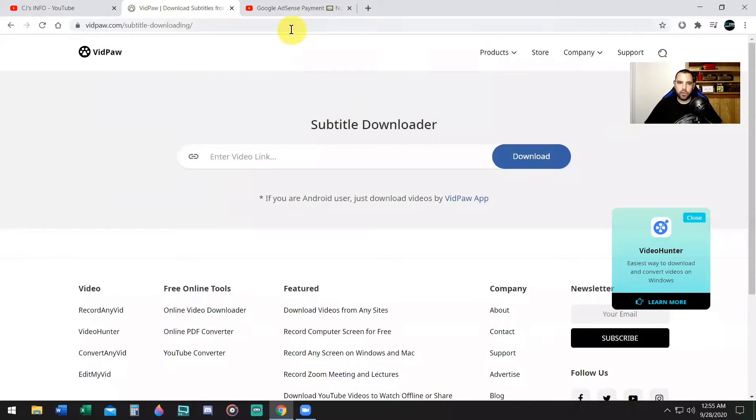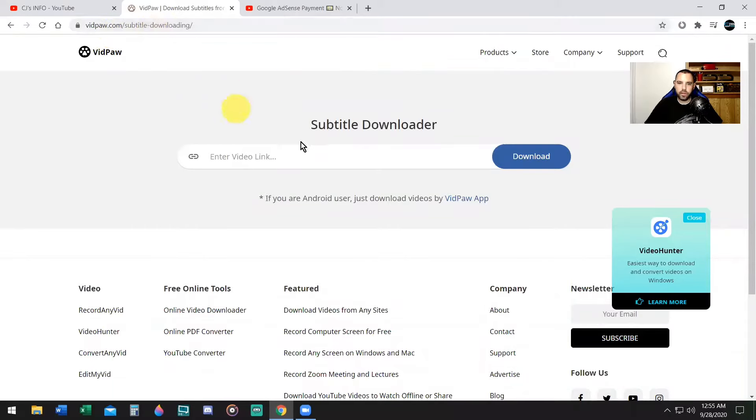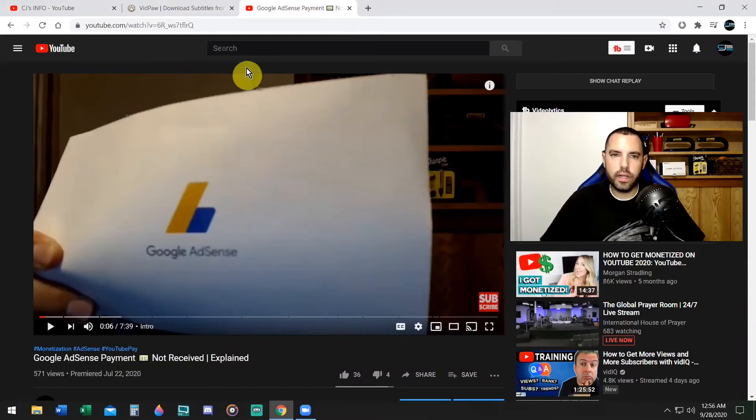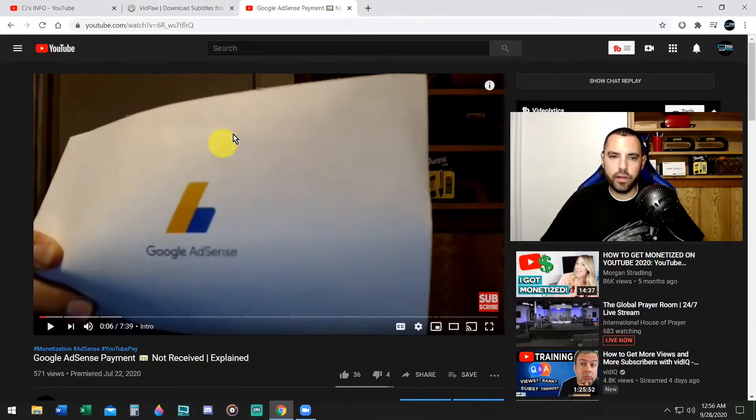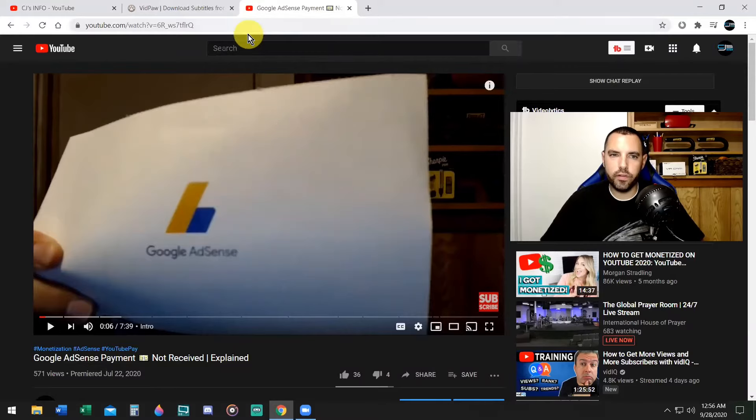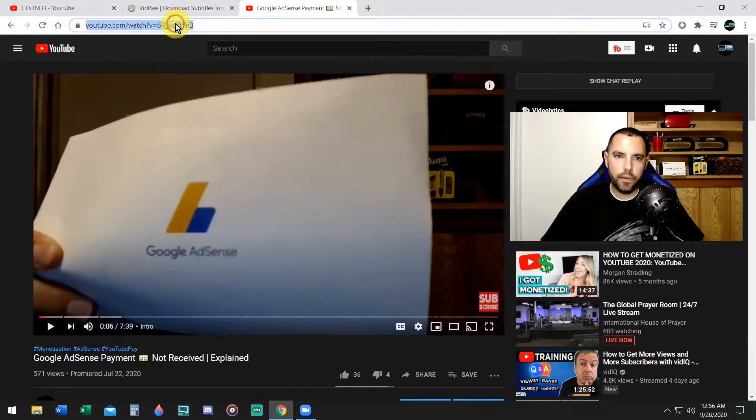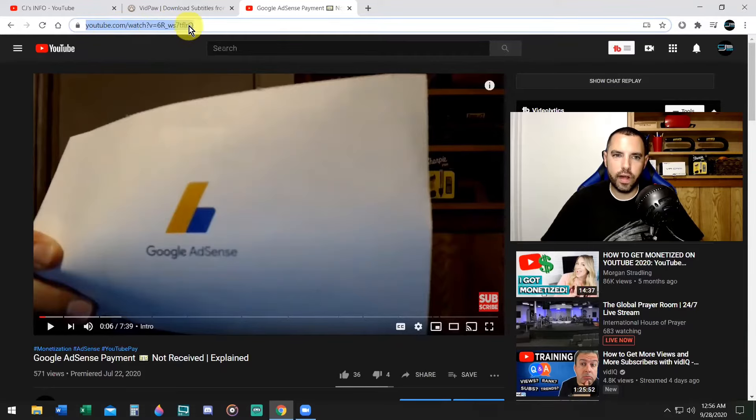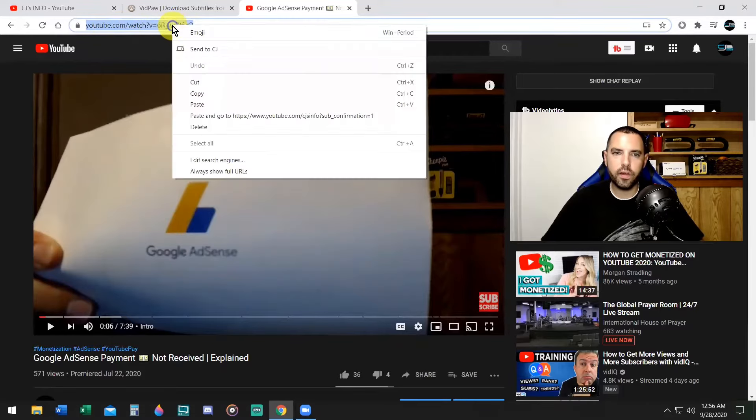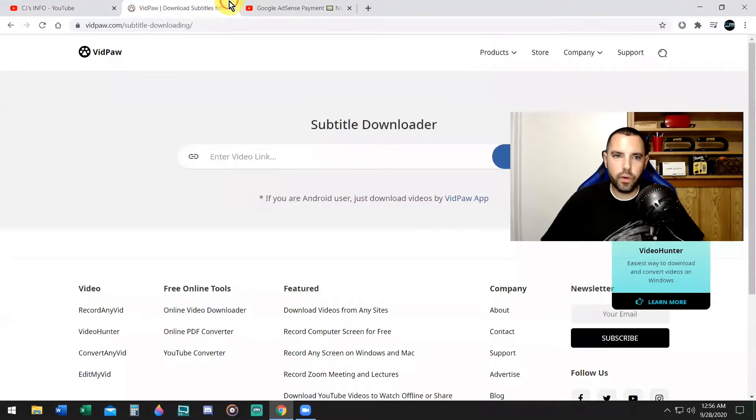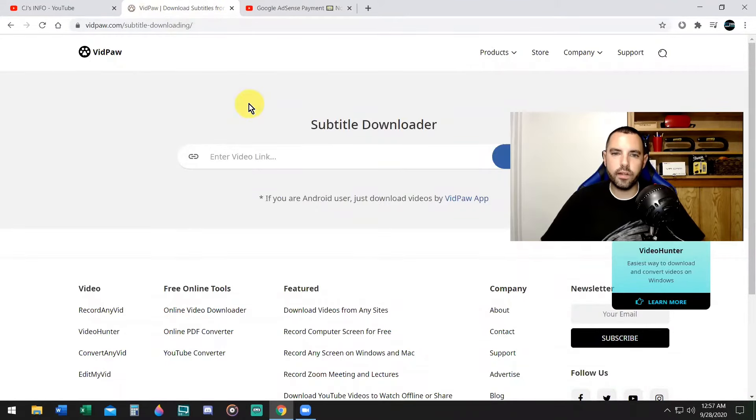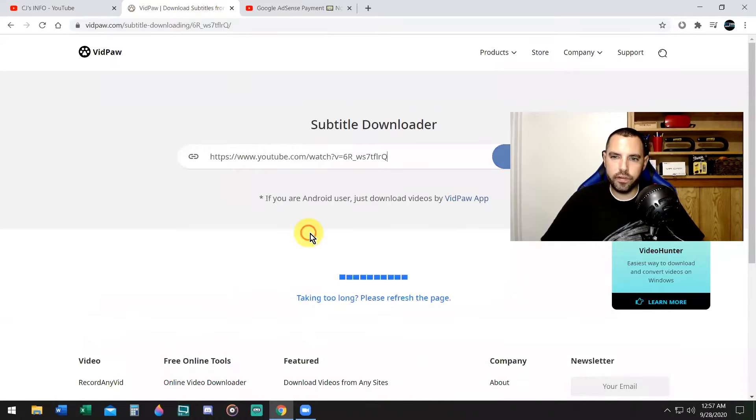Pay attention, here we go. All right, so you want to go to this website here. It's called vidpal.com/subtitle-dash-downloading. There is no charge to download subtitles. And now what you want to do is go to one of your videos that you want to download the subtitles for and translate. This is one of my videos called Google AdSense Payment Not Received. So we're going to copy the URL at the top right. Just click on it, it should copy. If not, drag and copy, right-click, hit copy. Go to where it says vidpal download subtitle. I'll put the link in the description for you guys. Right-click and paste.